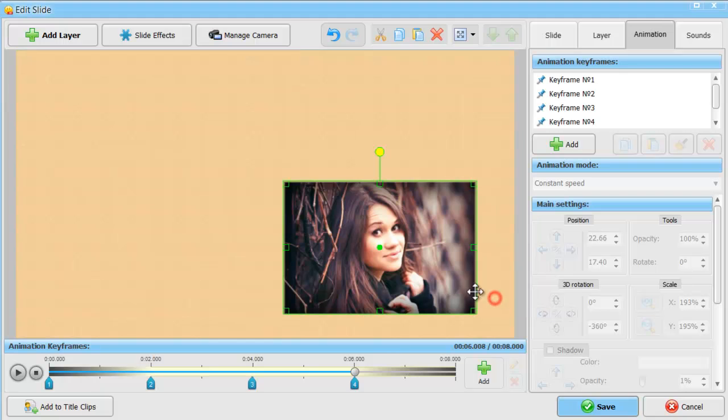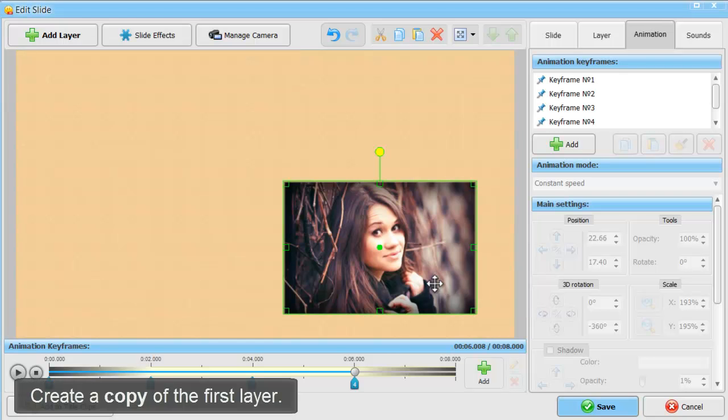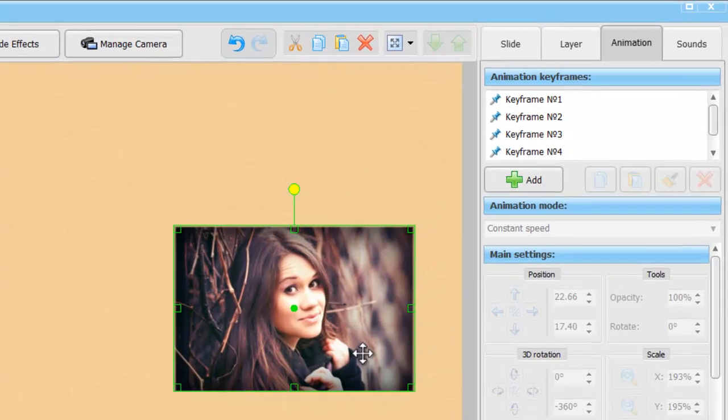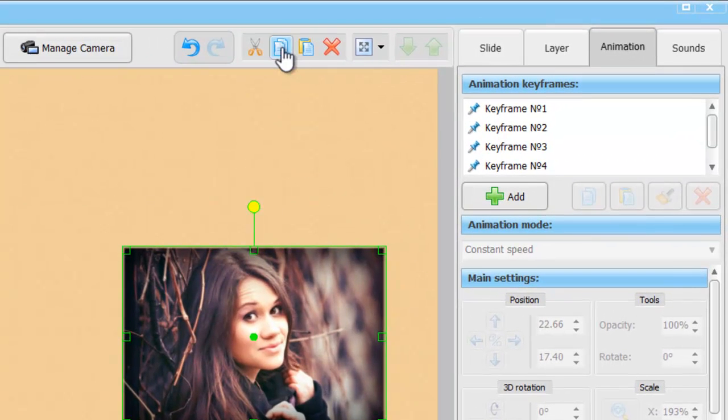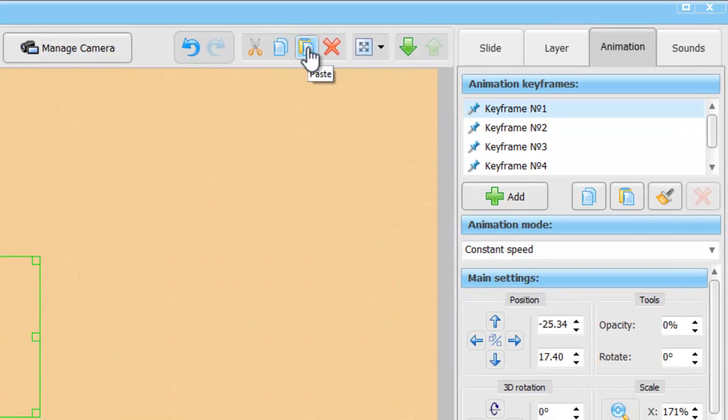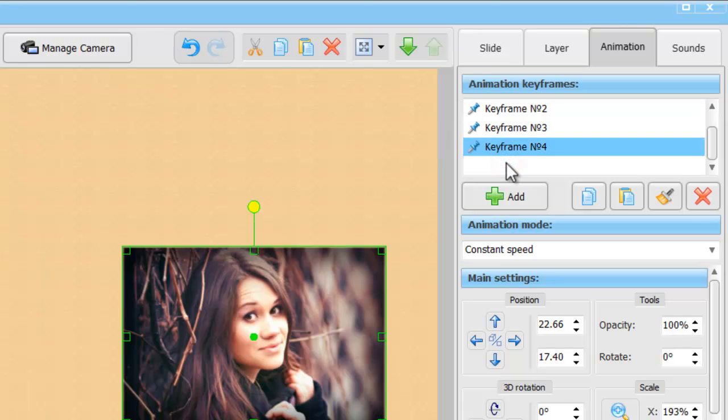Let's create a copy of the first layer. Initially, the copy will have the same animation settings. We use the copy and paste buttons on the toolbar.